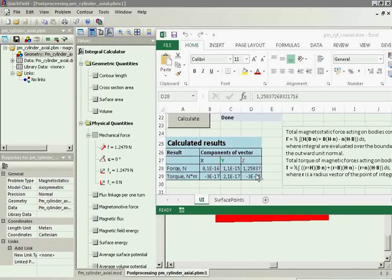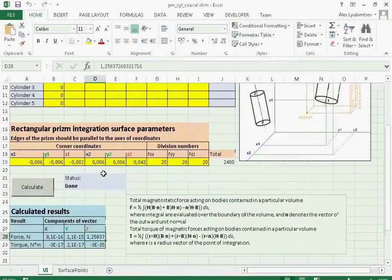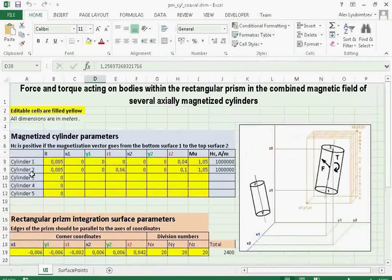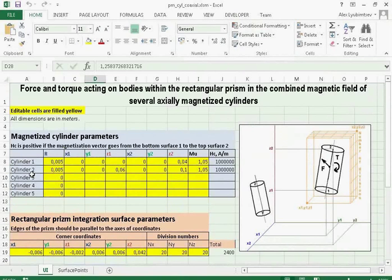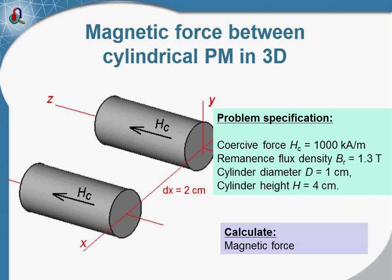And you can use it to calculate the force acting between a number of arbitrarily placed permanent magnet cylinders. On our website you can find several examples of calculating force between permanent magnet cylinders.